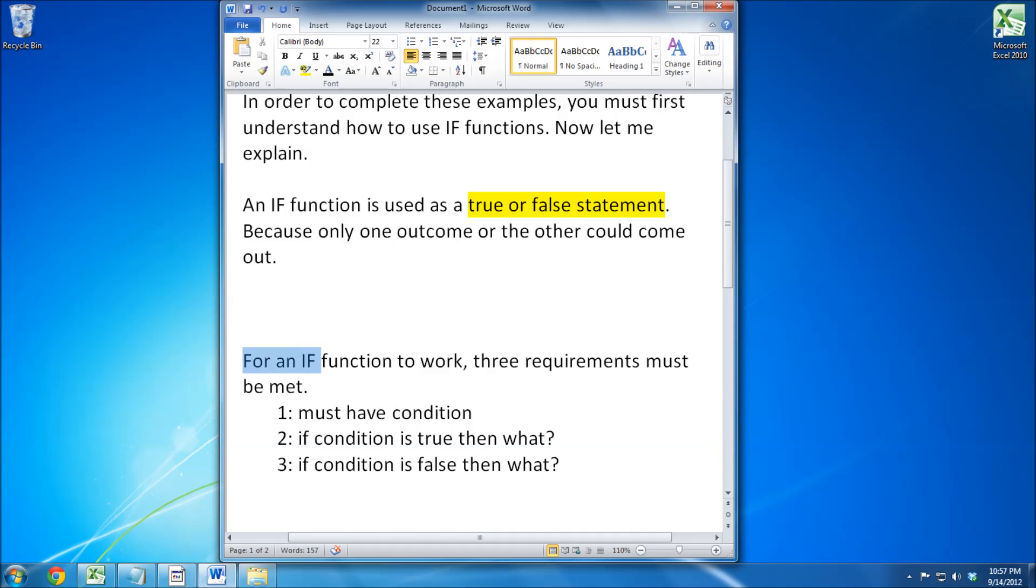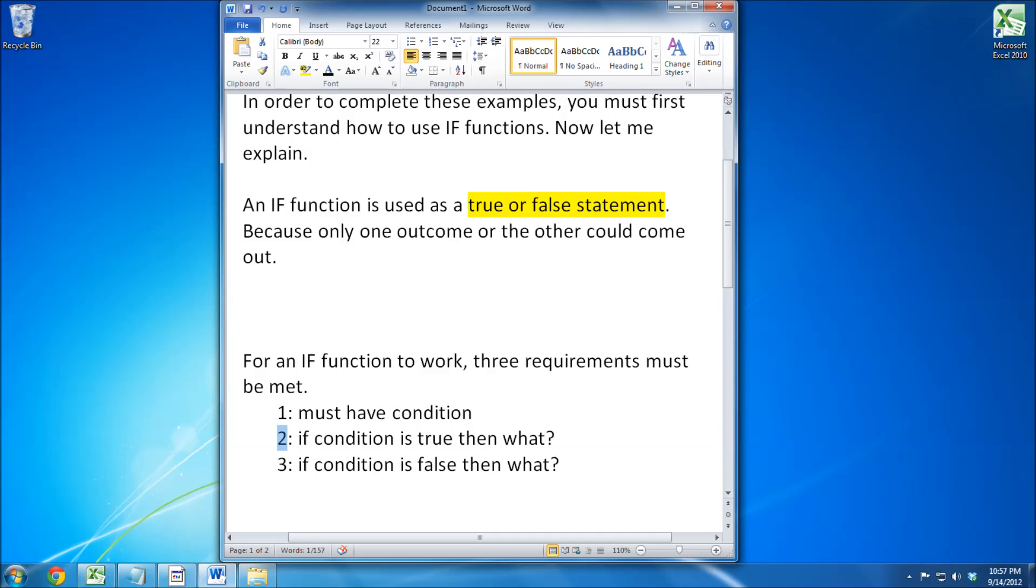For an IF function to work, three requirements must be met. The first is you must have a condition. The second, what happens if the condition is true? The third, what happens if the condition is false?